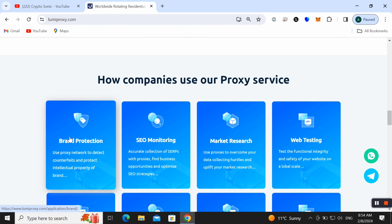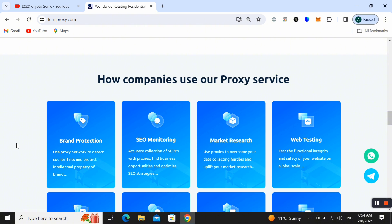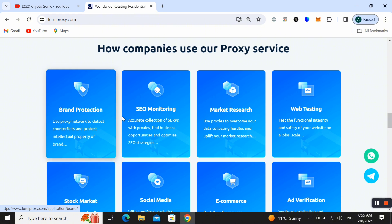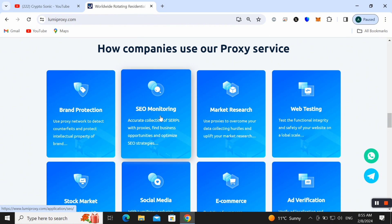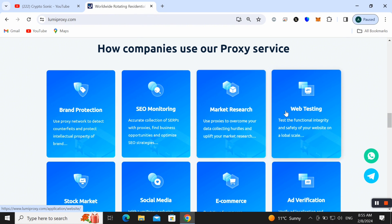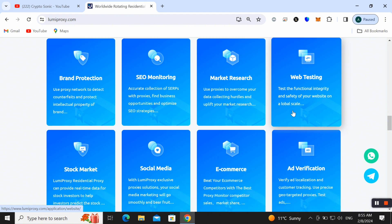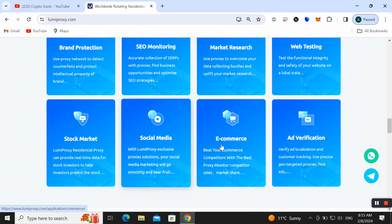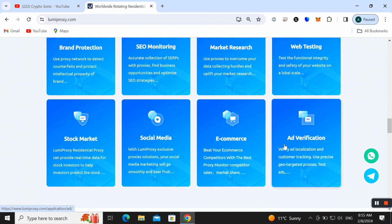It's very fast and you can also get unlimited bandwidth as well. Here we can also check out the companies who are already using this proxy and getting service: brand protection, SEO monitoring, market research, web testing, stock market, social media, e-commerce and ad verification.